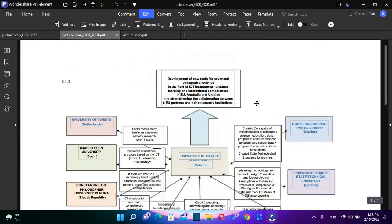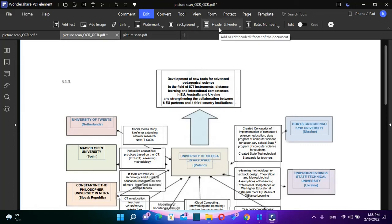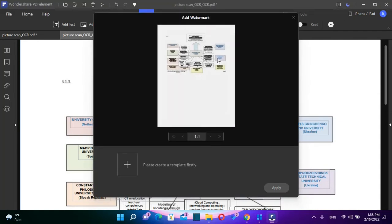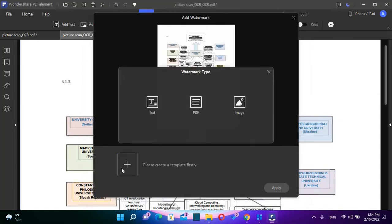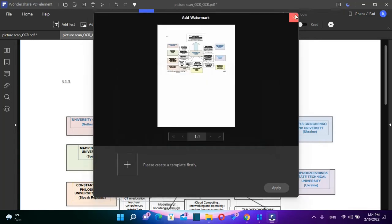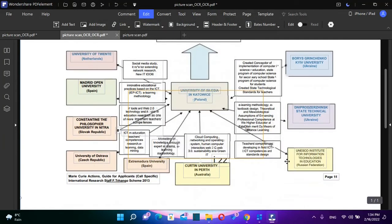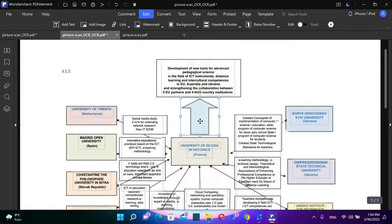So now we can add a text over this editable PDF. I can add an image. I can add a link. I can add a background, header, footer. And if you want, also you can add your own watermark. So by just clicking over Add a Watermark and over here you can attach the watermark that you want to assign to this PDF file. As you can see, you can also edit the picture.